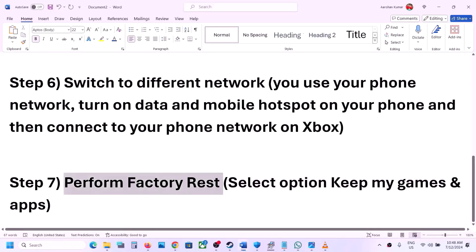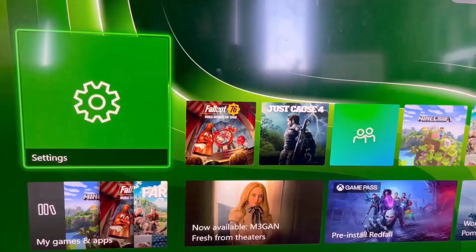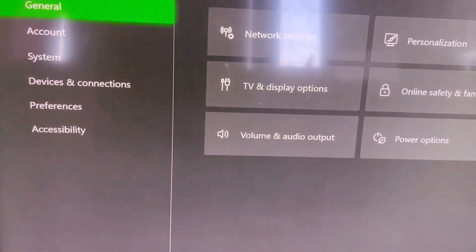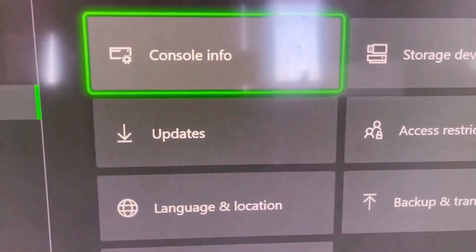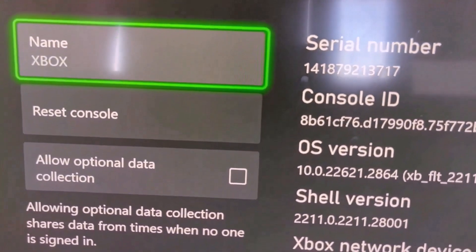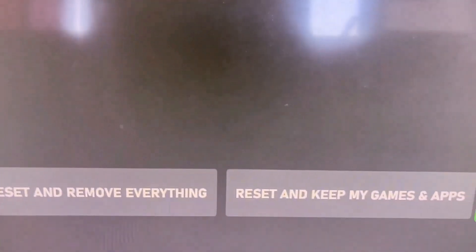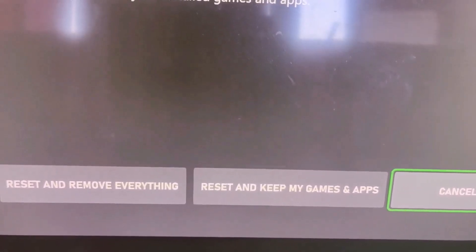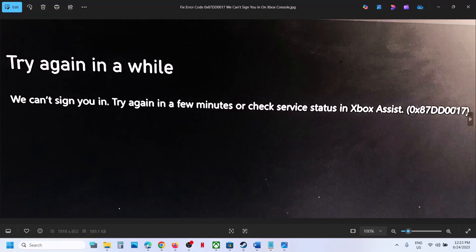The last step is to perform a factory reset. Select the option that says 'reset and keep my games and apps' — in this case you will not lose any data. To do this, go to the home screen, then settings, then system, then console info, then reset console. At the bottom select 'reset and keep my games and apps' and proceed with the reset.